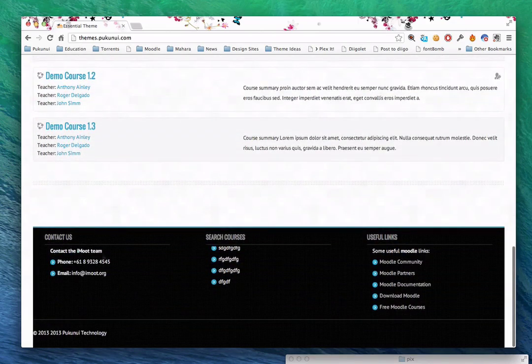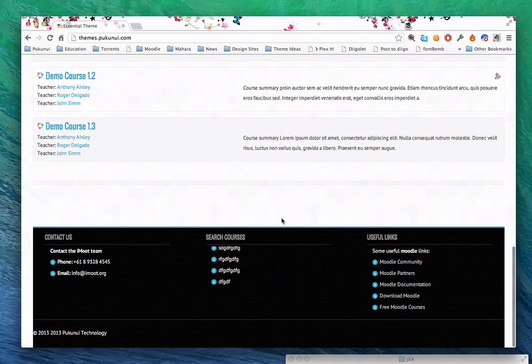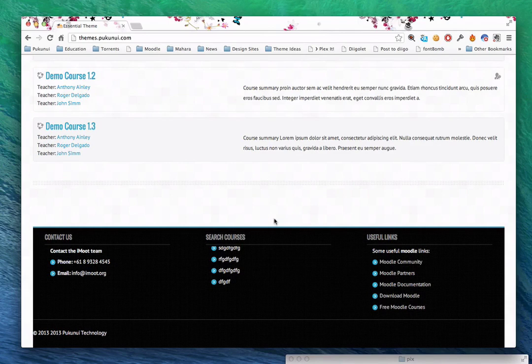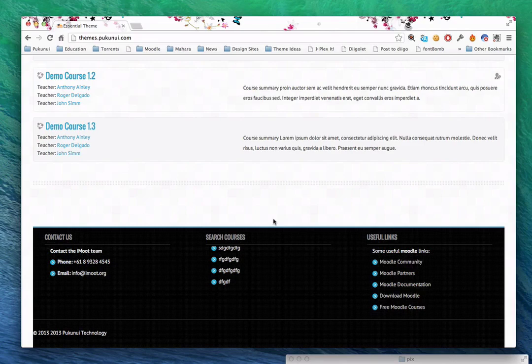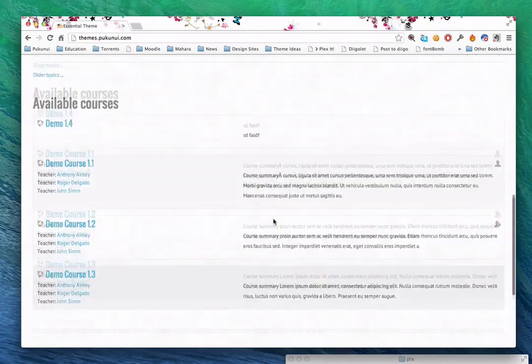And at the bottom, we have a place where we can put a bunch of additional information. You can add anything here that you like. For those of you who might have figured it out already, these are blocks. People always think blocks have to go to the left or right-hand side of Moodle. But when you build a theme, you can put them anywhere. In this case, I put three blocks down the bottom.